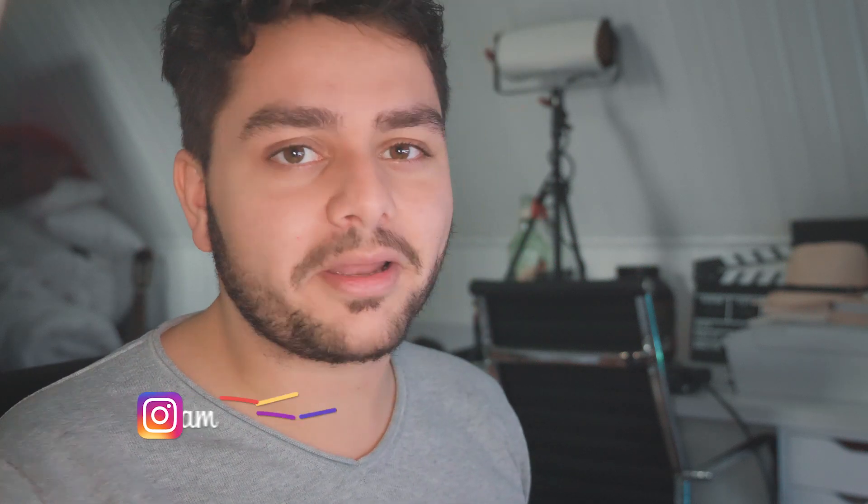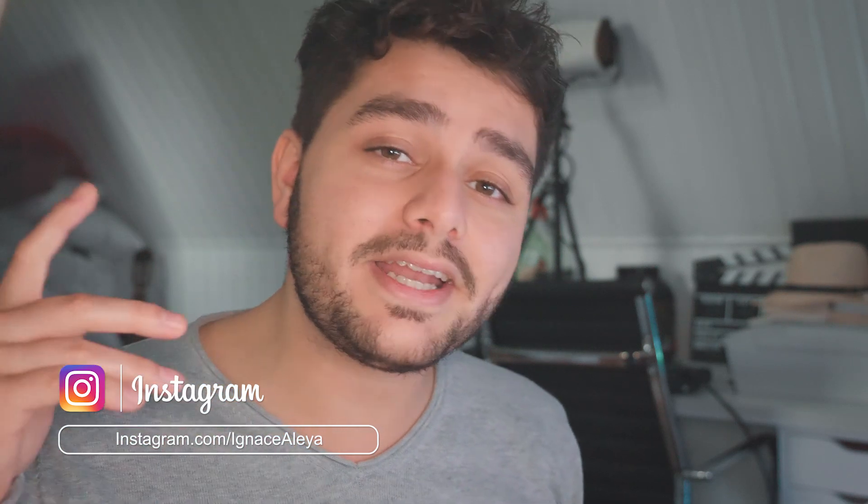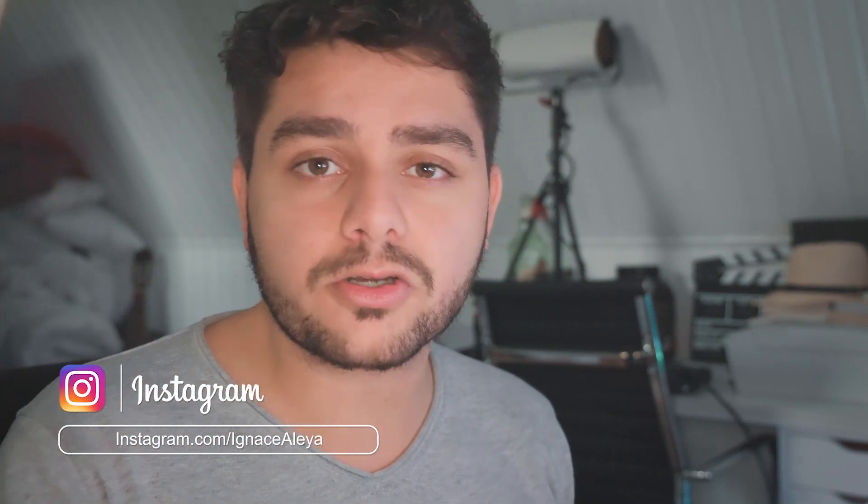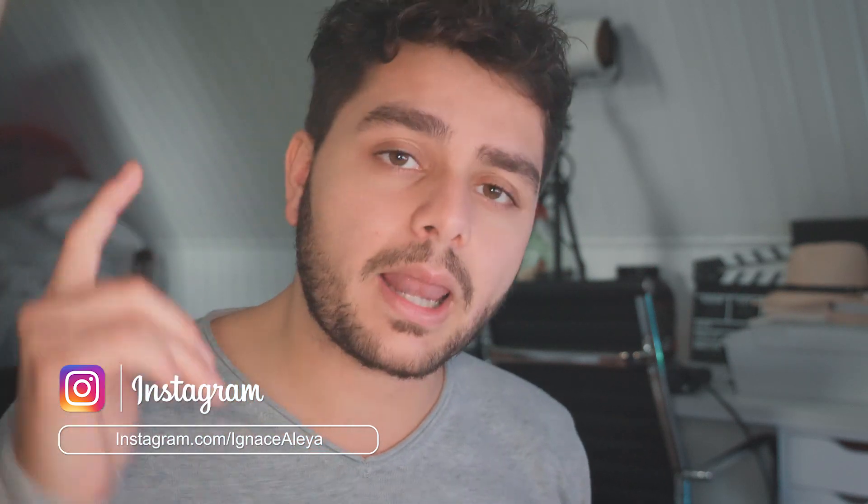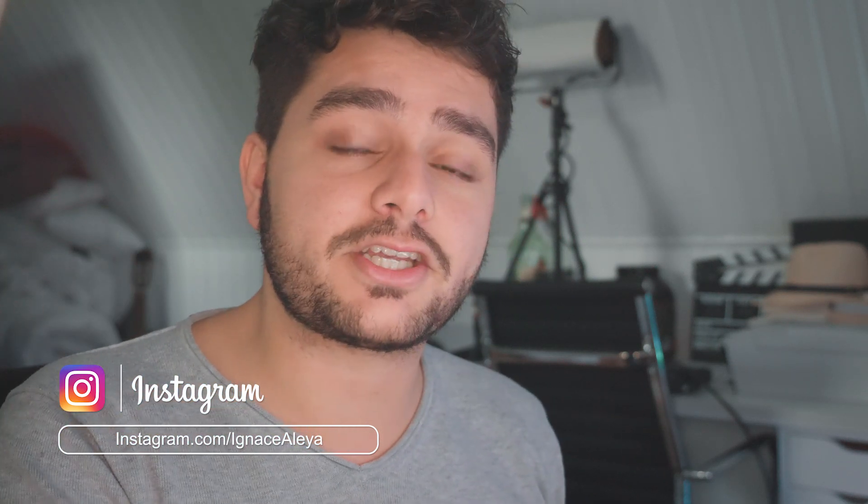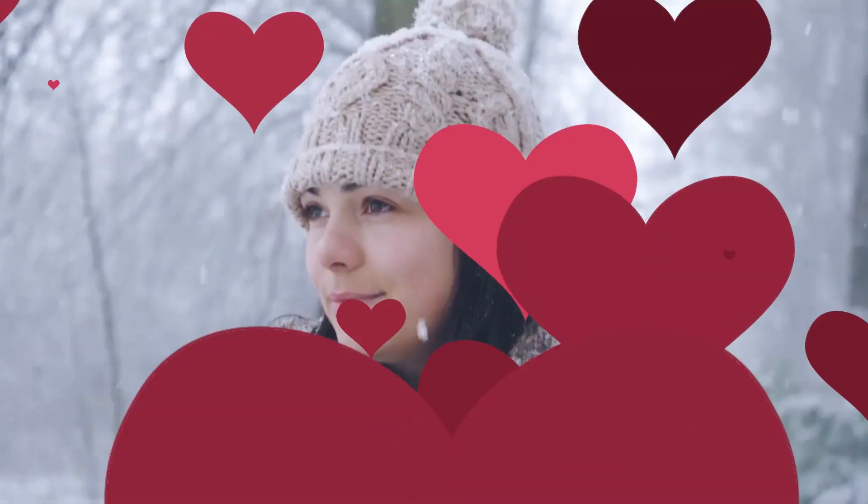Hey what's up ladies and gentlemen, I'm Inez Alea from toleratedcinematics.com and today I will be showing you how to create these awesome heart transitions like in the transition spec that we just created.